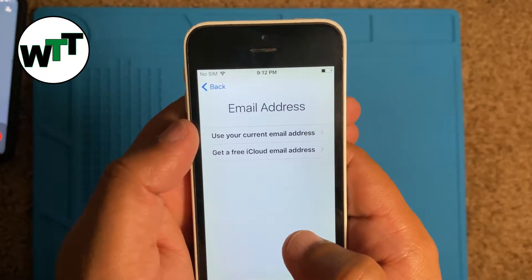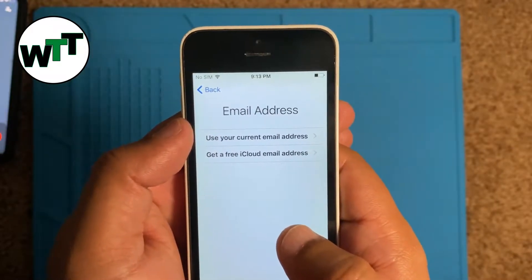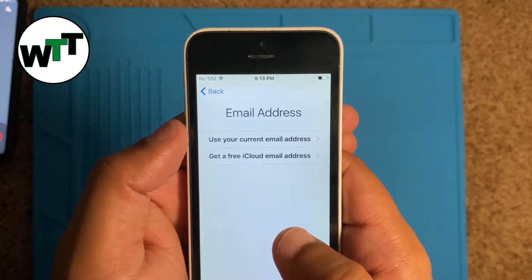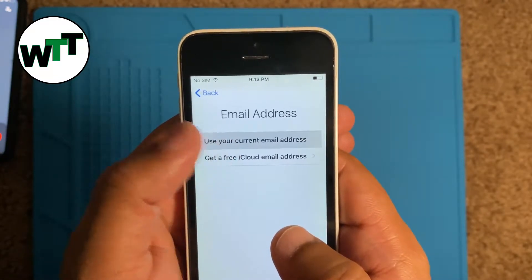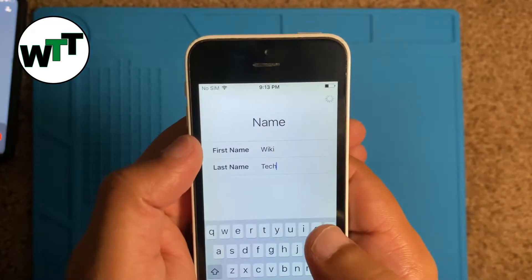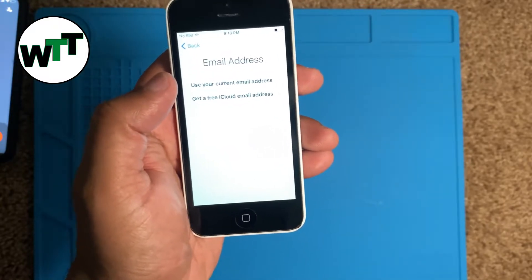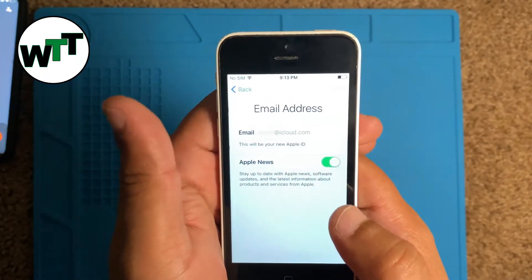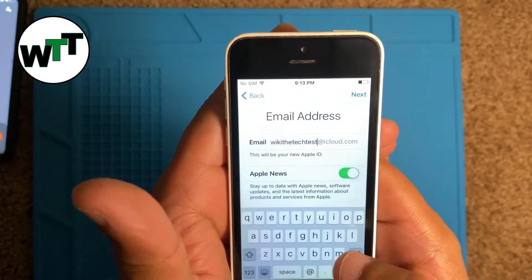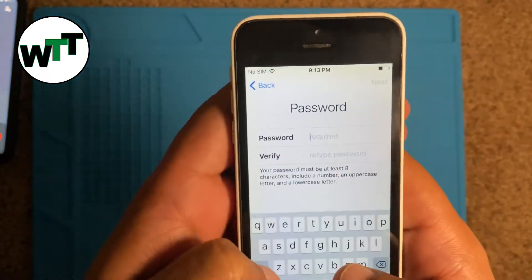You're going to create an email account using your existing email address. You can use any account like Gmail, Hotmail, or Yahoo, but if you don't have any of those, don't worry — you can click on 'Get a free iCloud email address.' You can click on 'Get a free account,' type in a username — I'm just creating a test account here — then click Next and 'Create email address.' It will then ask for a password.